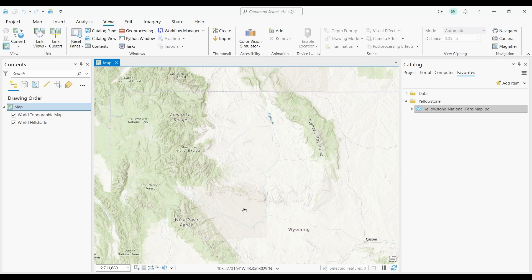Georeferencing is the process of aligning an image to establish its spatial reference within a specific coordinate system. The goal of georeferencing is to move, scale, rotate, and transform any image to an existing map with known geographic locations and coordinates. In this tutorial, we're going to go through the process of georeferencing a map in ArcGIS Pro.